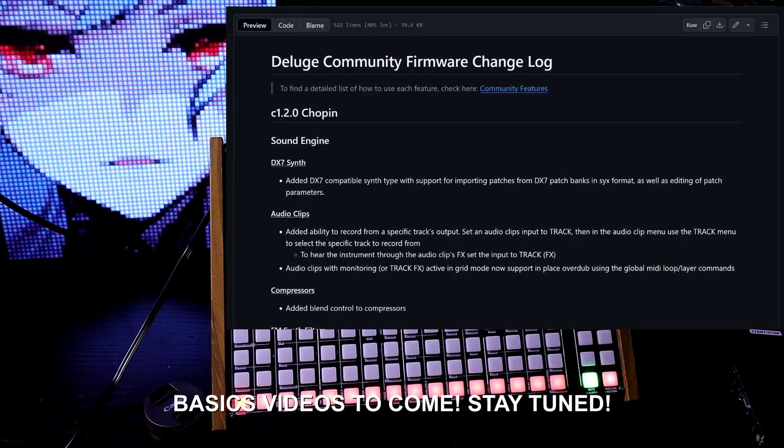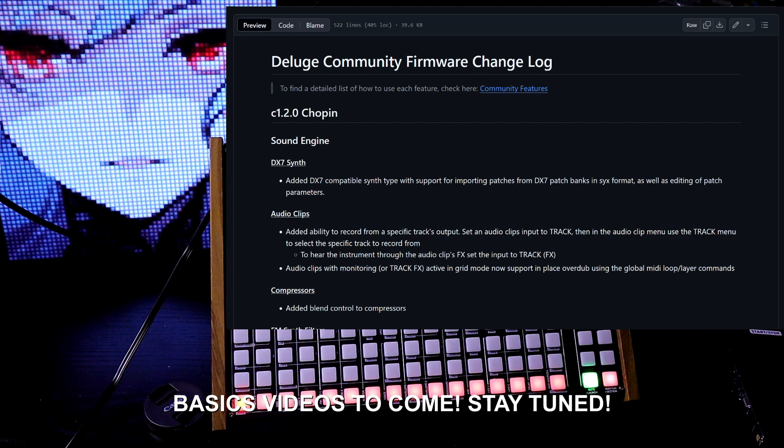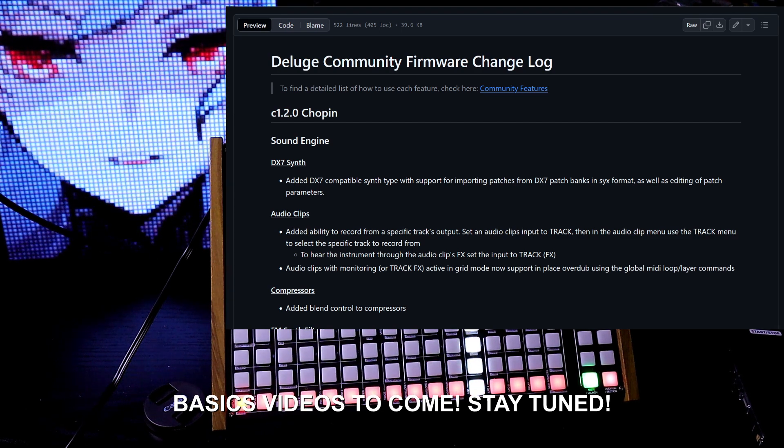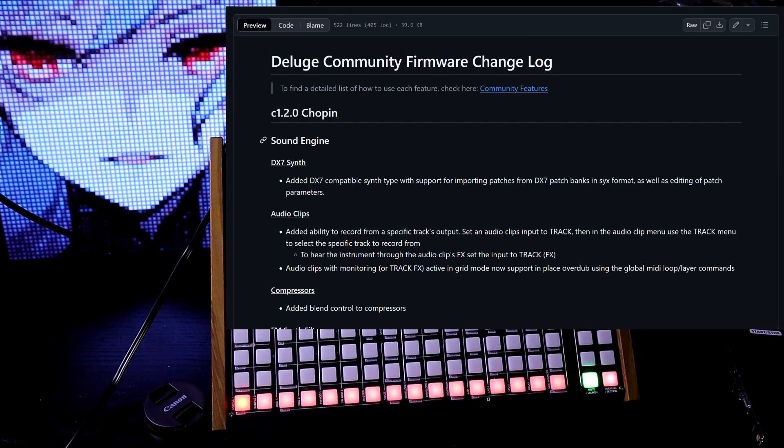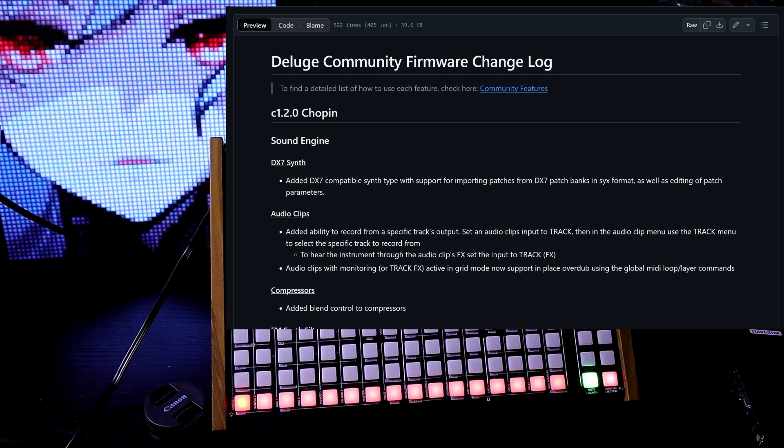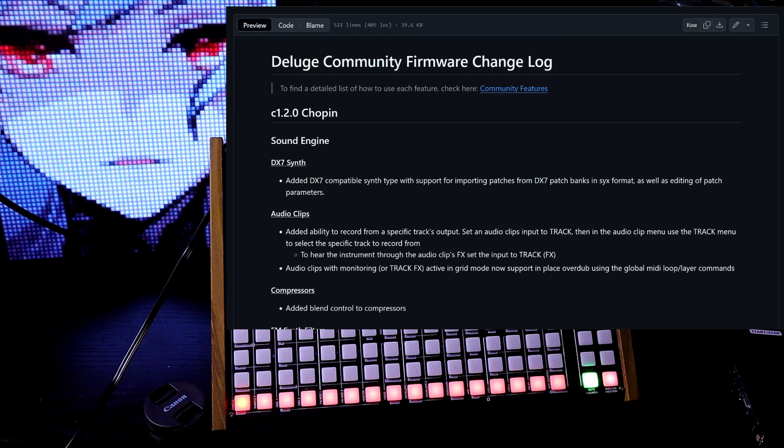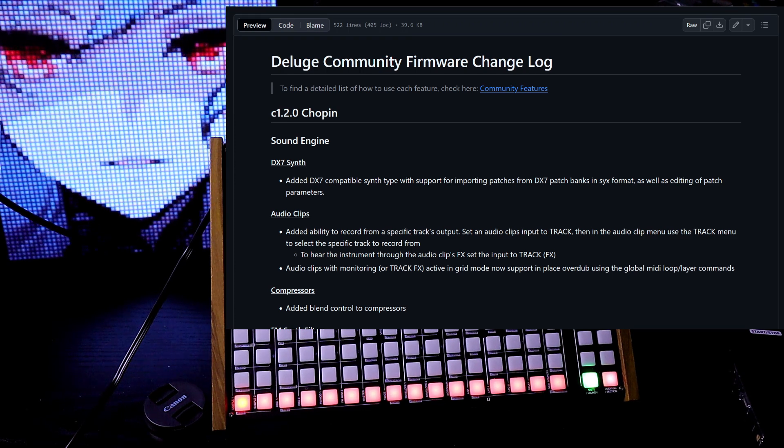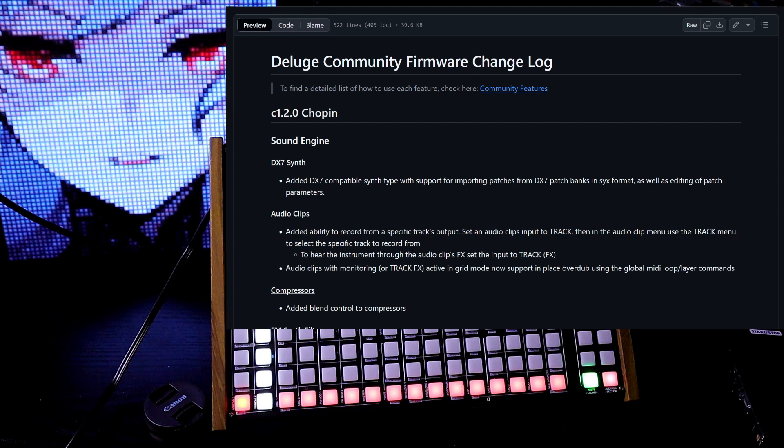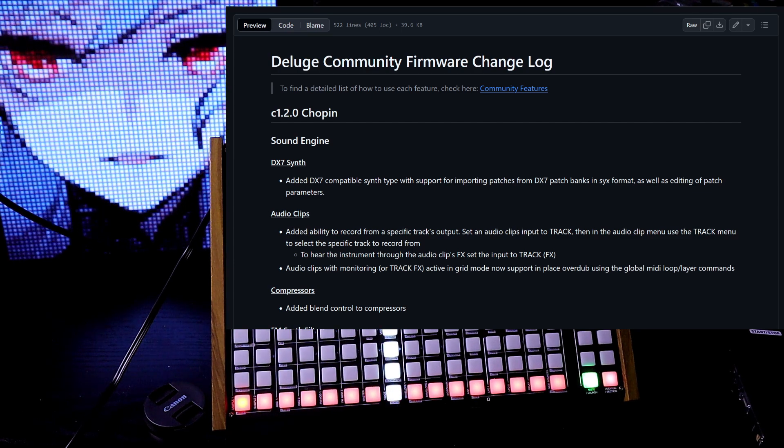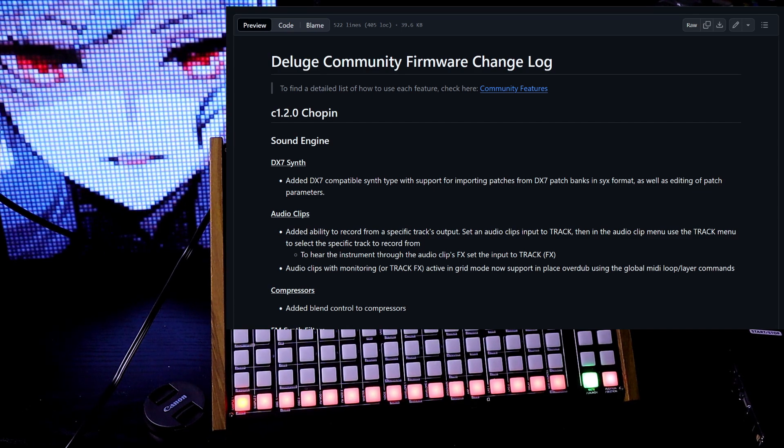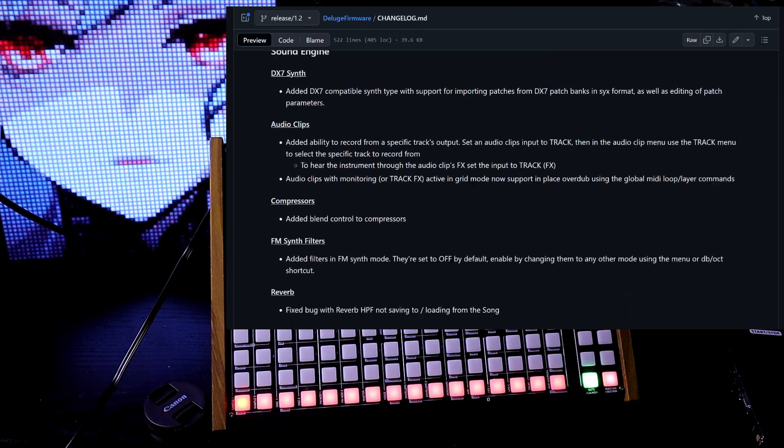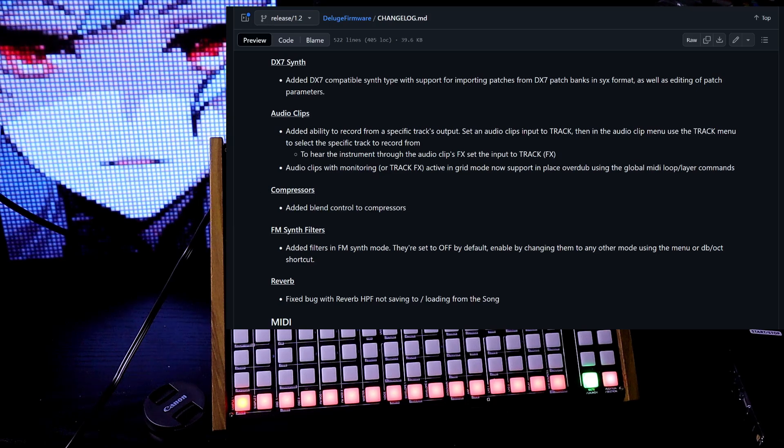Here we are, 1.2 firmware changelog. So here we see the sound engine. DX7 synth, they added DX7 compatible synth type with support for importing patches from DX7 patch banks as well as the editing of patch parameters.